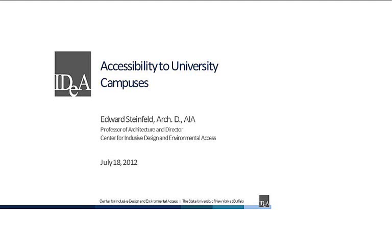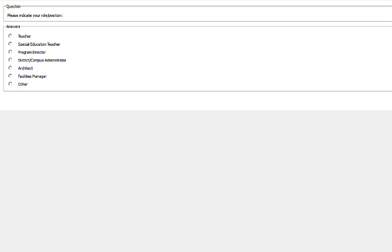I'm happy to be here, and it's a pleasure to do this program today. I hope everybody enjoys it and learns something. I'd like to start by asking you to indicate your role or position in the spectrum of university facilities. It seems like what we have is teachers, district or campus administrators, some architects, and mostly other — forty percent of you are other.